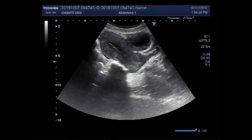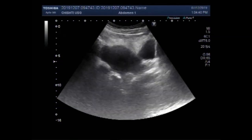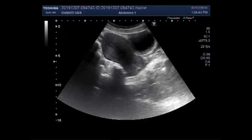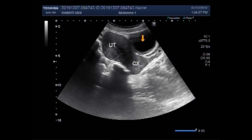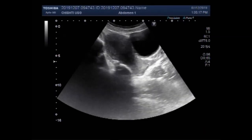This ultrasound video shows a case of ovarian cyst where beginners may mistake it for a urinary bladder. This looks like a urinary bladder, especially if the urinary bladder is empty — it may be mistakenly taken as such. But it is actually an ovarian cyst.